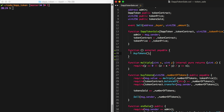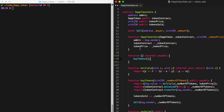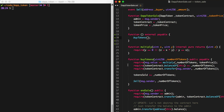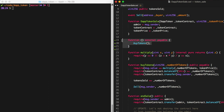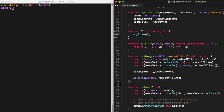When this function is called, Solidity gives it access to the global MSG object — the message. It has MSG.sender, which is the person sending Ether to the contract, and MSG.value, which is the amount of Ether being sent, because the function is payable.